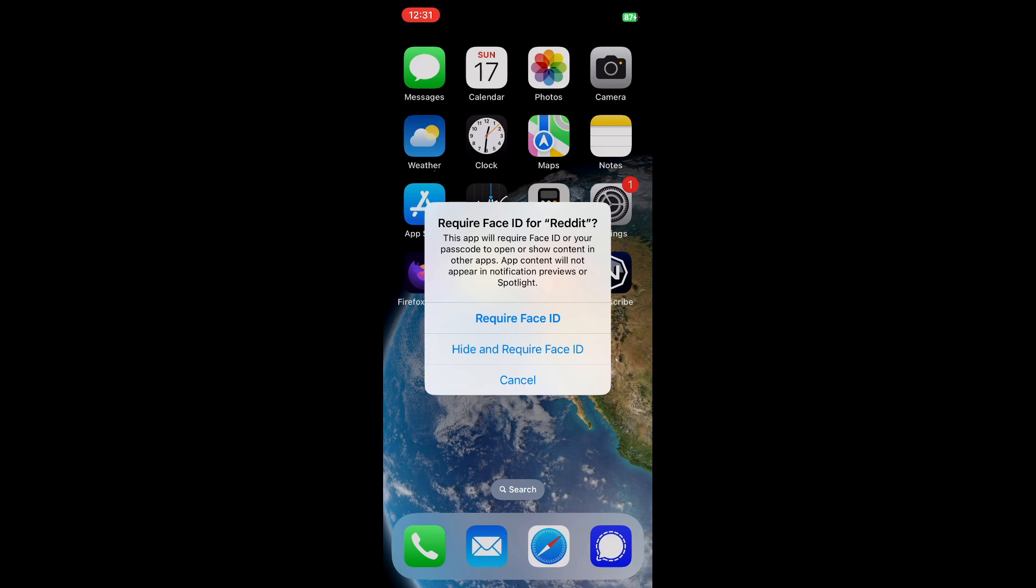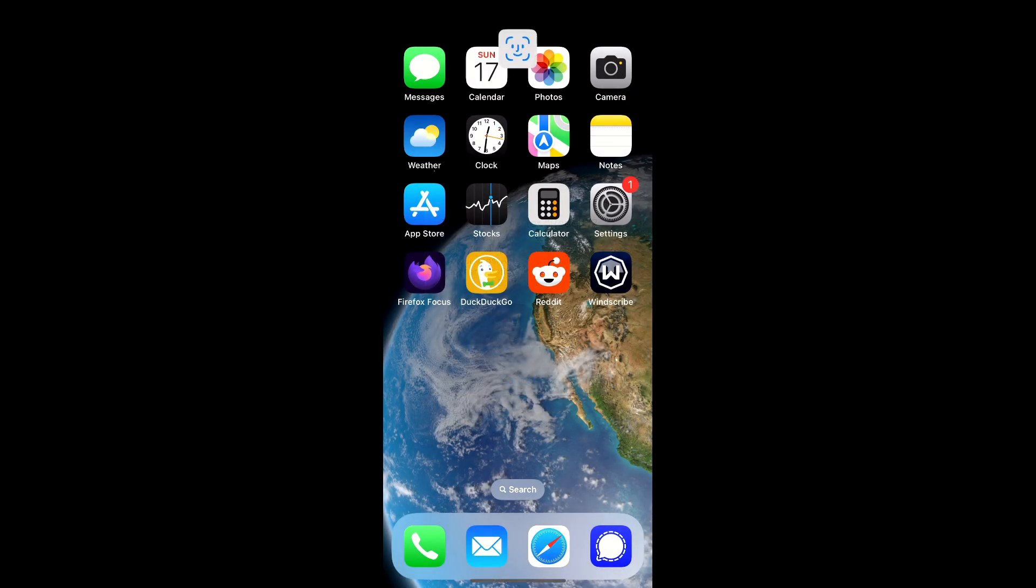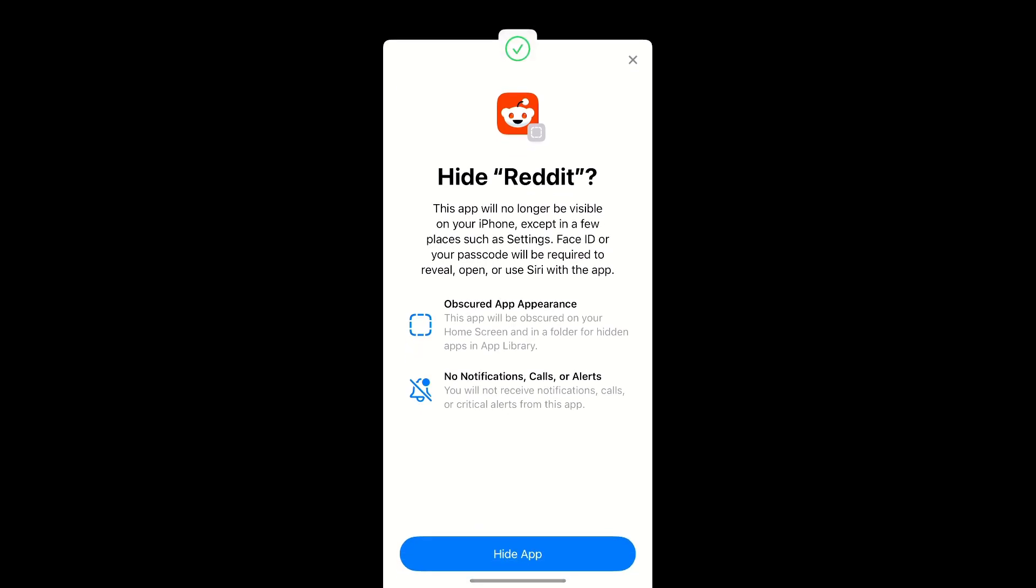For this example, we're going to go with hide and require face ID. I'm going to click on that and it's going to pop up this menu. Note the message at the top: This app will no longer be visible on your iPhone except in a few places such as settings. This is true.